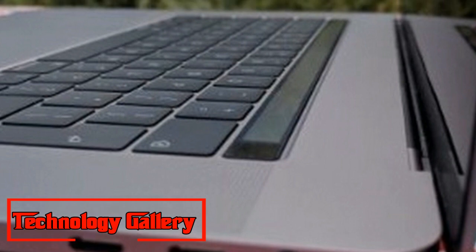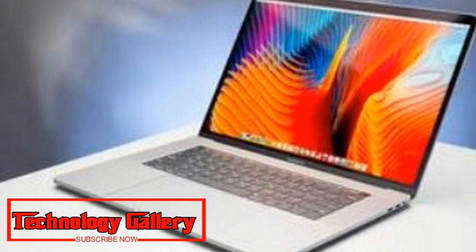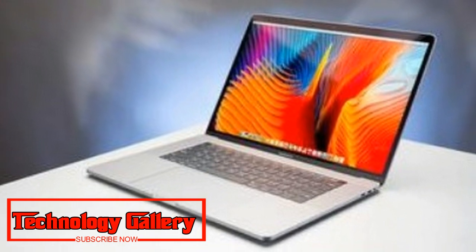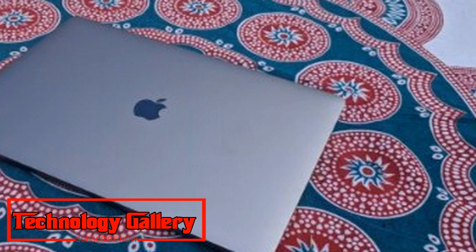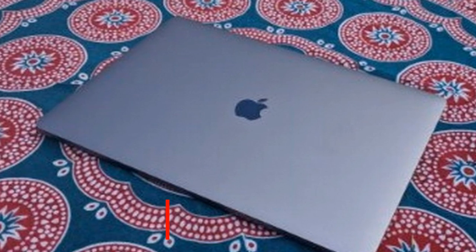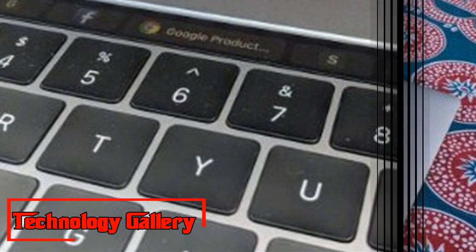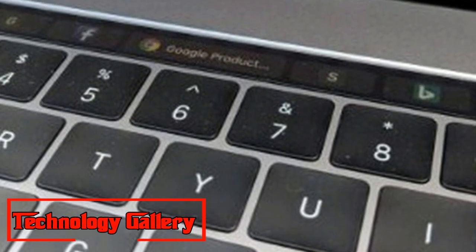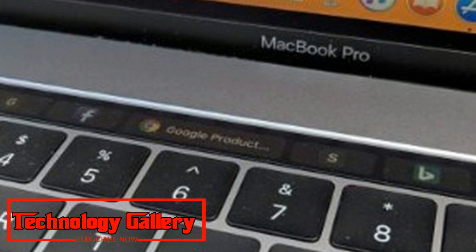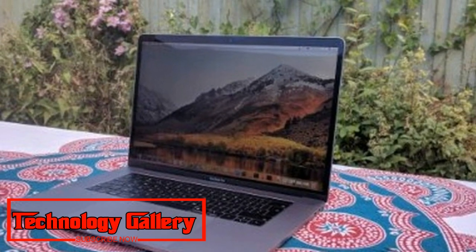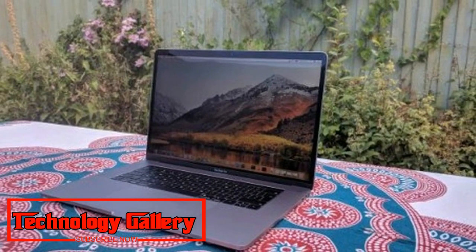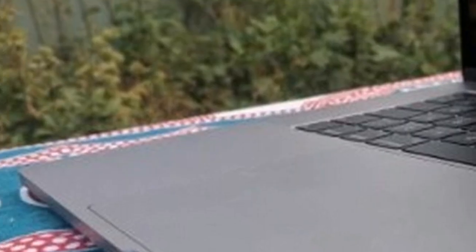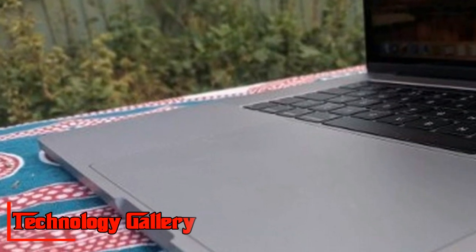Compared with the bluster that encompasses a lot of Apple's gadget dispatches, the uncovering of the new MacBook Pro 2018 was a fairly quieted undertaking, regardless of the way that the new age of MacBook Pros offer a significant redesign over past forms.